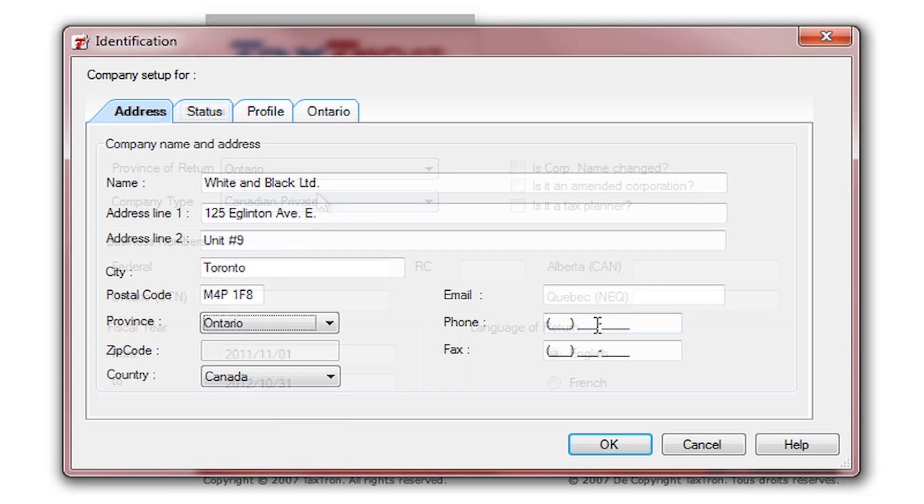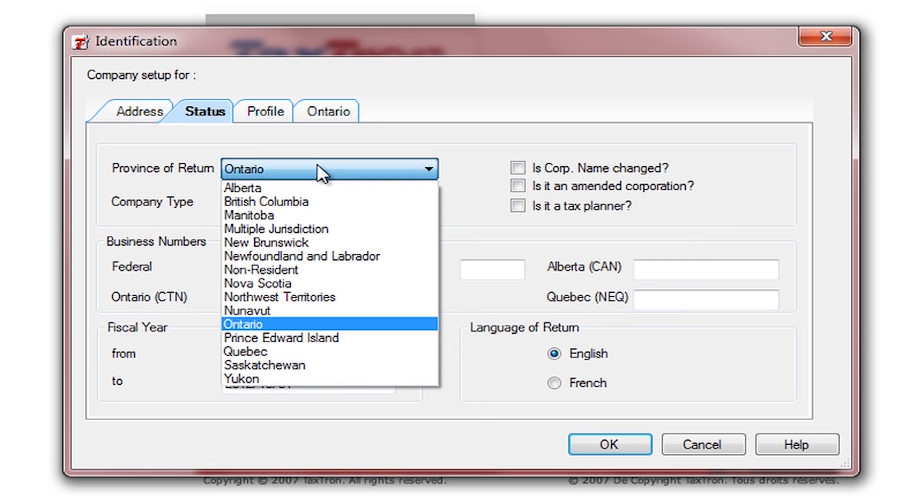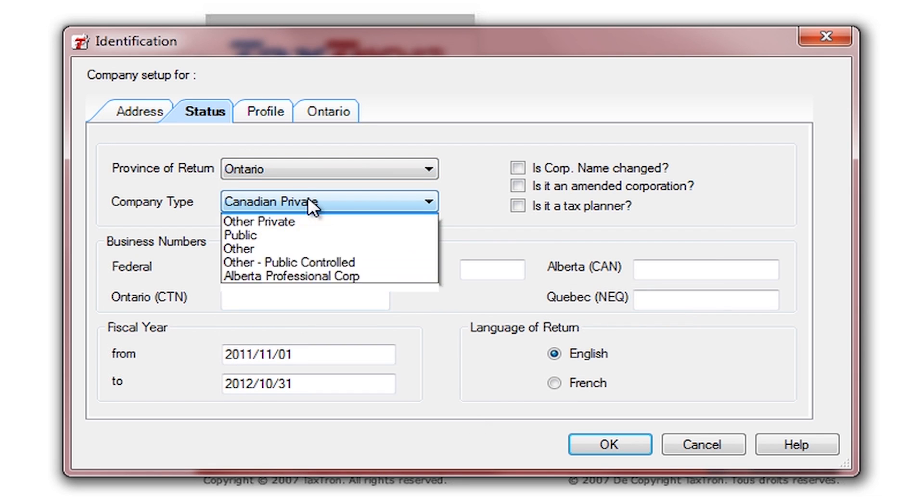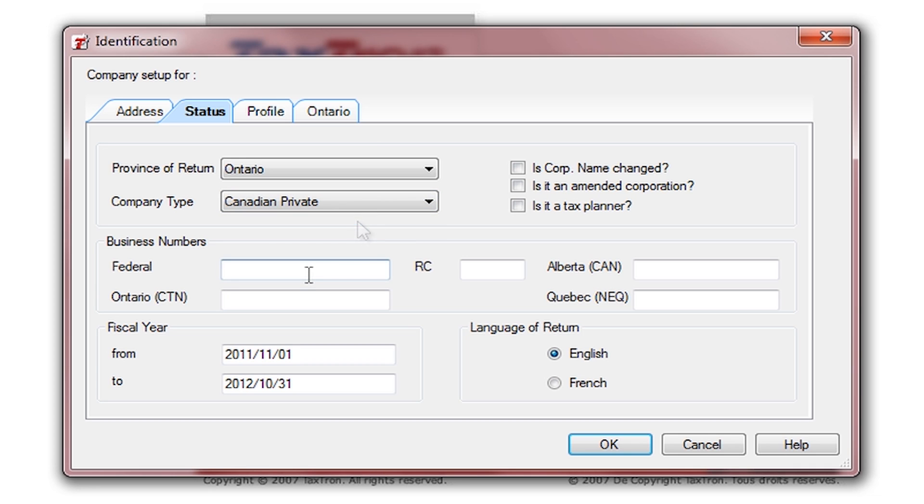Then we proceed to the Status tab, where we record information like province of return, the company type, business numbers, and other information.